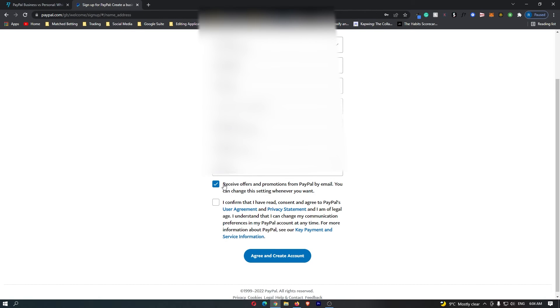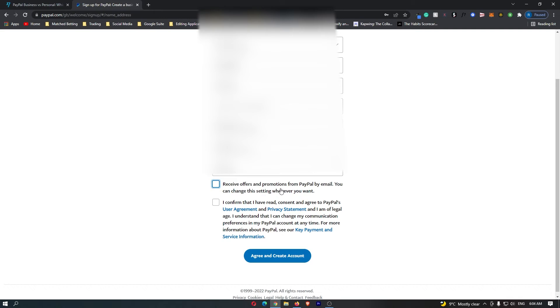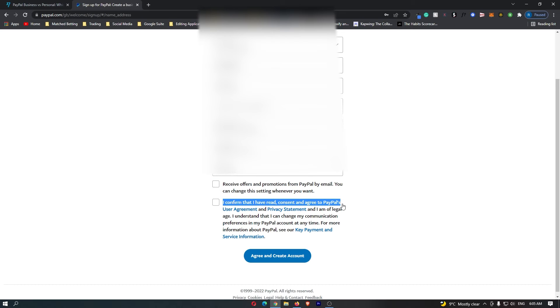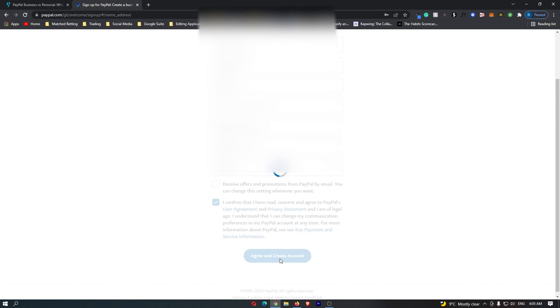And then right here, it says receive offers and promotions from PayPal by email. So you can opt into this. It doesn't really matter if you want to or not. And then you can say I confirm that I have read consent and agree to PayPal's user agreement. You need to check this and then you can click agree and create account.